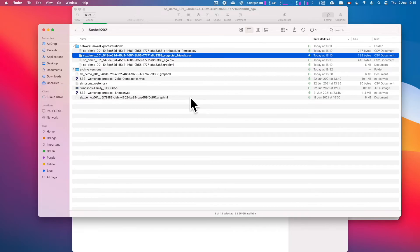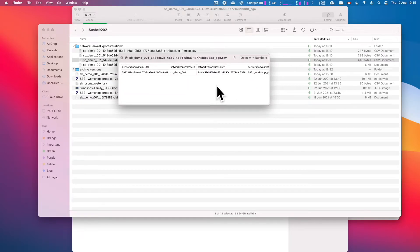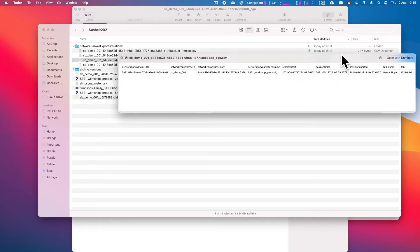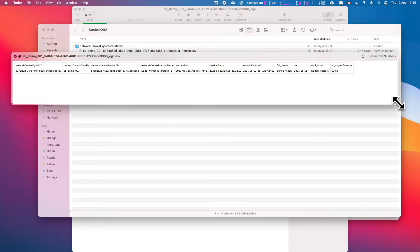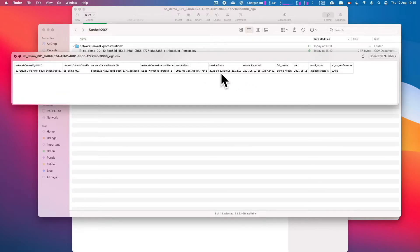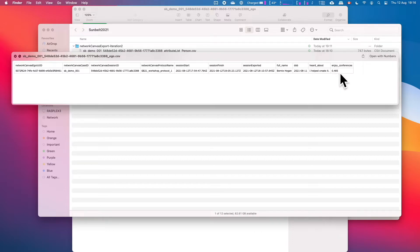In the ego CSV, we have variables from the ego form: date of birth, name, how they heard about Network Canvas. Additionally, variables referring to the session itself — Network Canvas ego UUID (useful for merging across CSVs), case ID, session ID, start time, finish time, and export time. The 'enjoy conferences' slider is a VAS — visual analog scale — going from 0.001 to 1, giving a lot of precision. Strictly speaking it's not analog, but it provides fine-grained measurement.